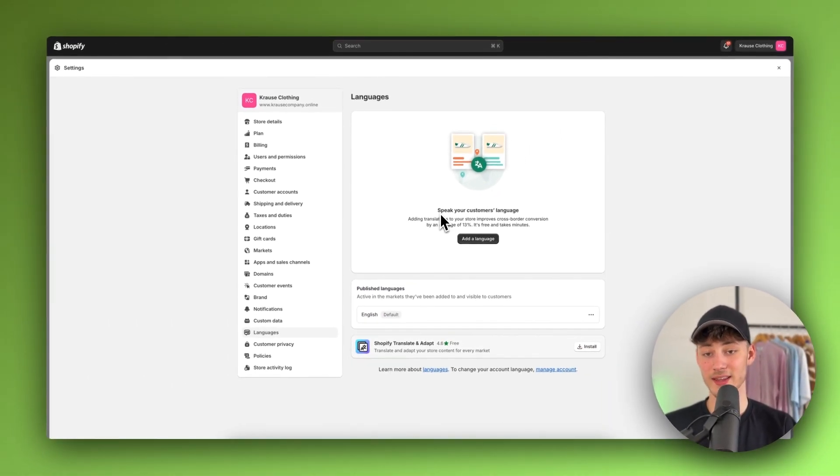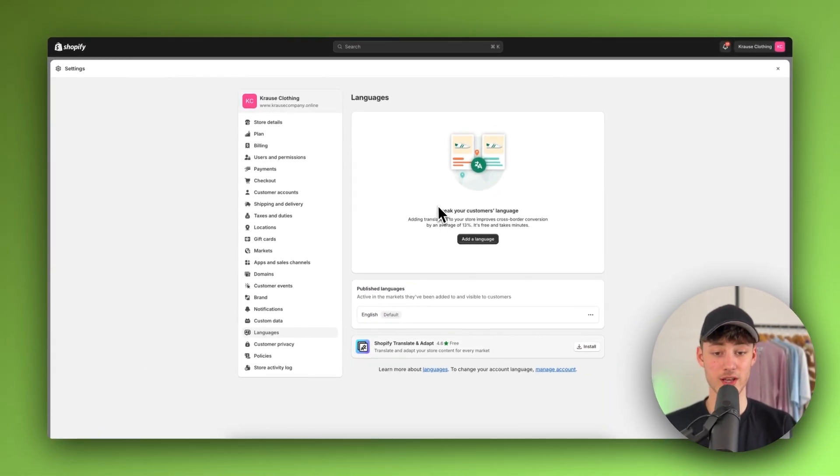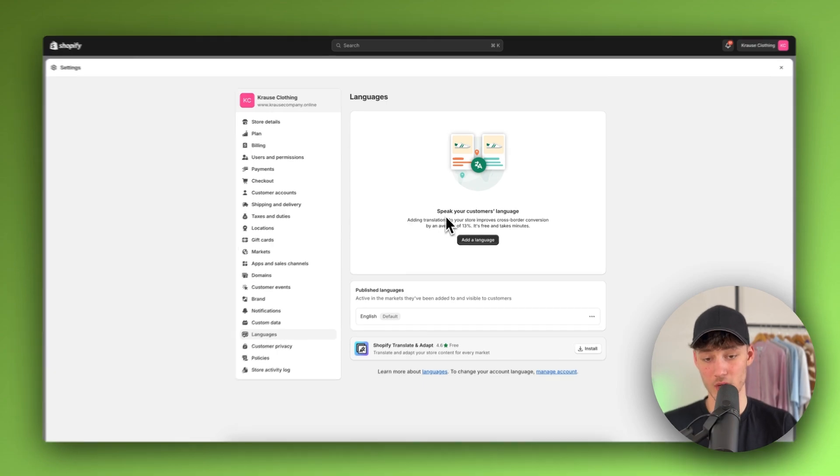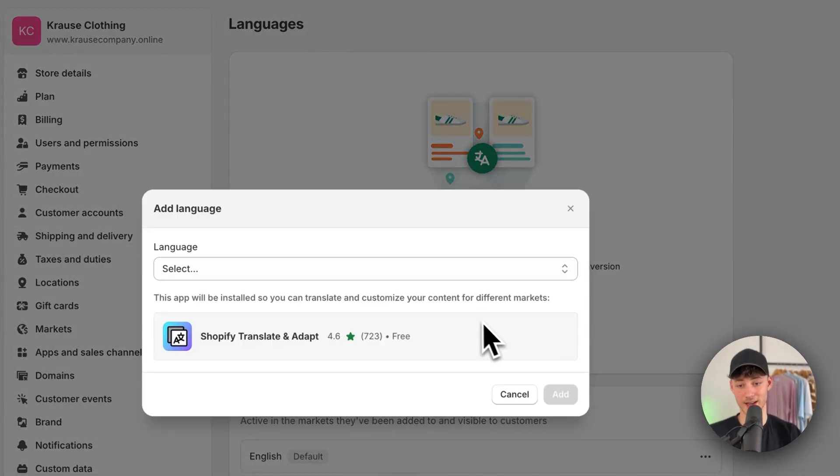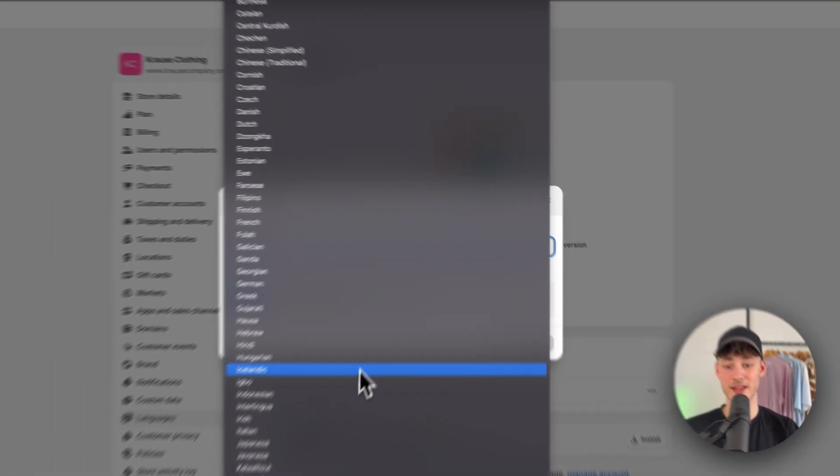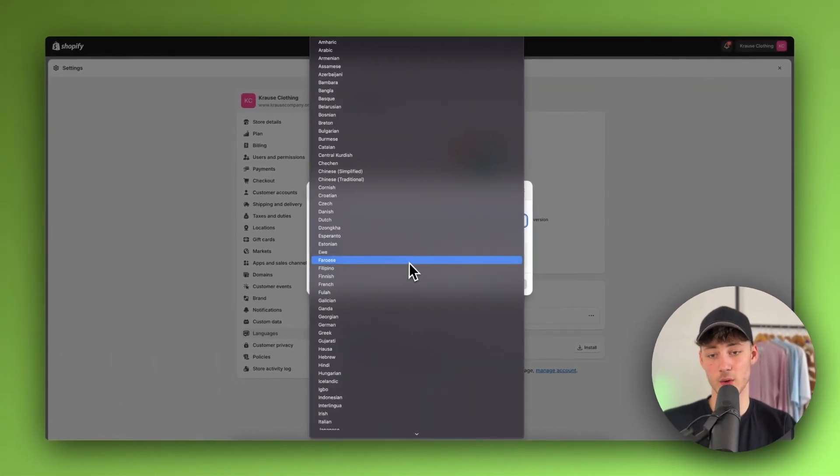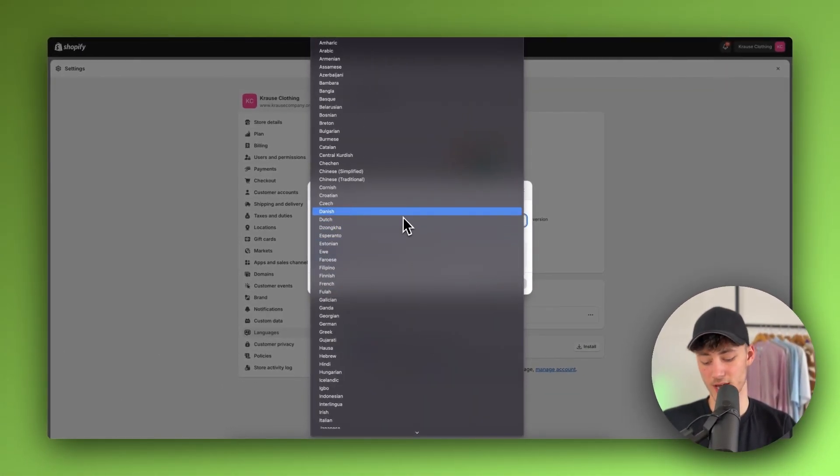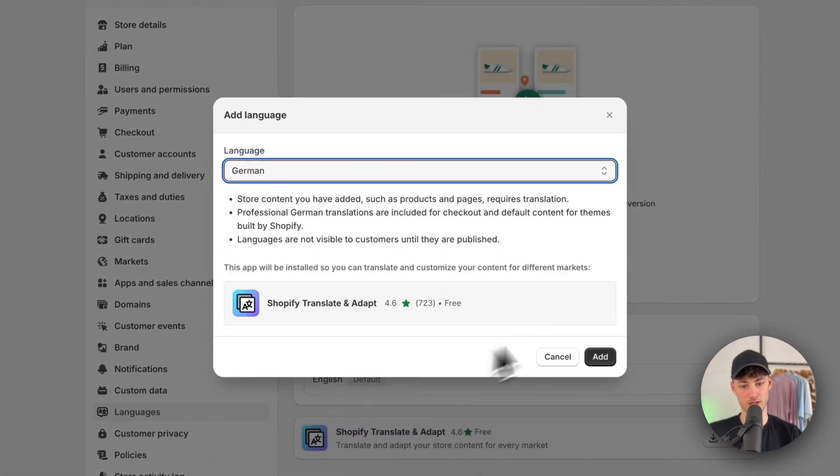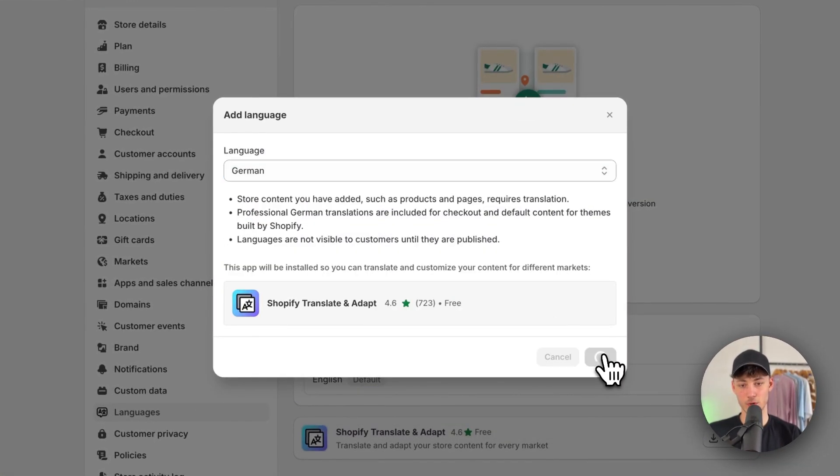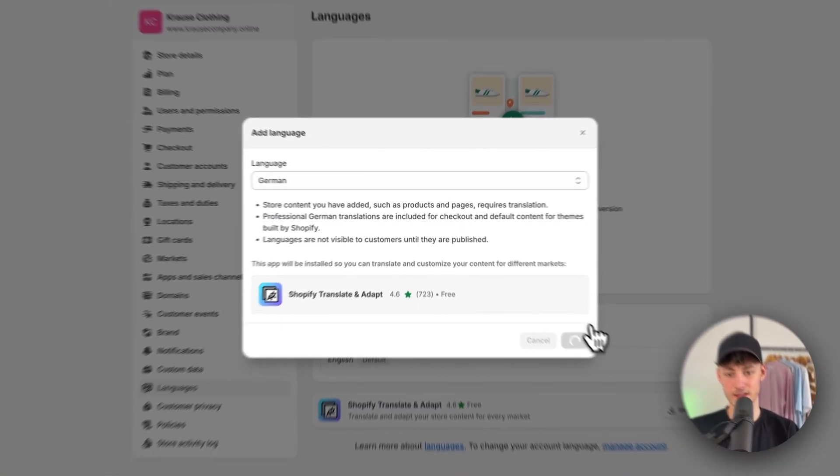However, to add an alternative language, simply click on Add a language and then select what language you want to add. In my case, I'll add German. Then I'm going to click on Add.